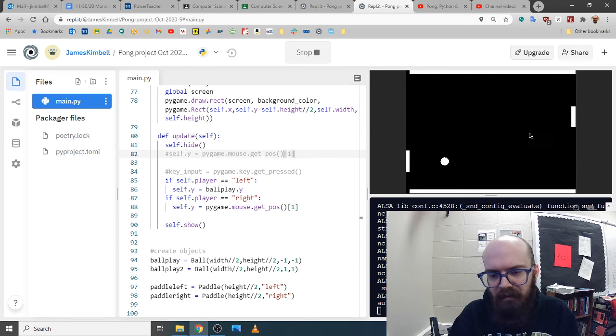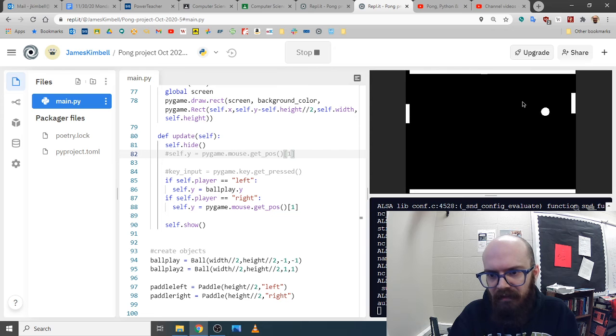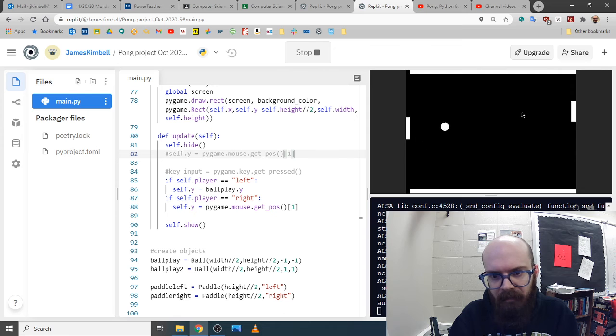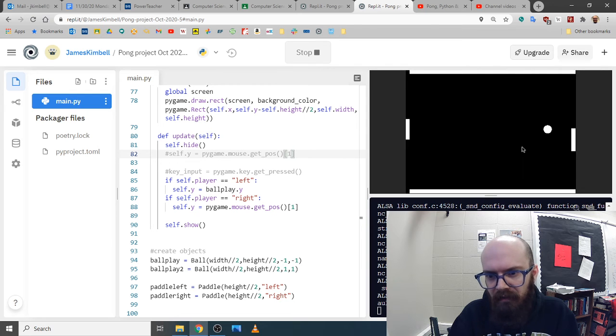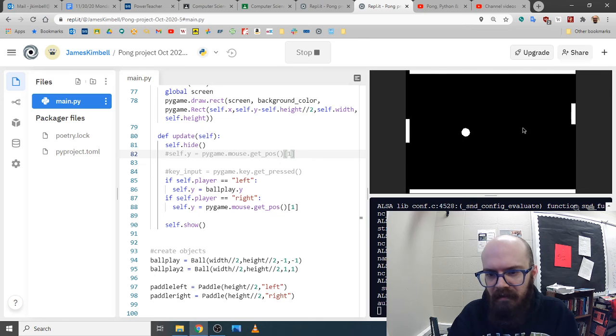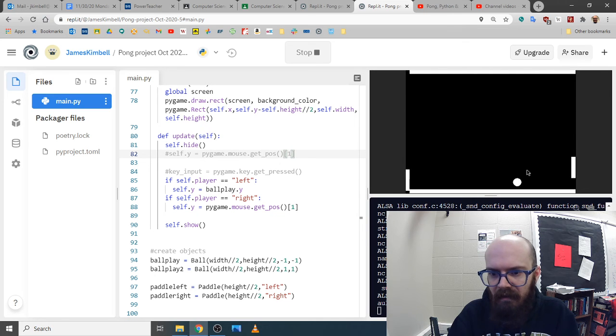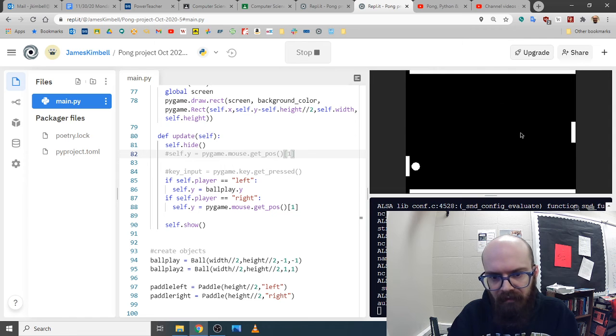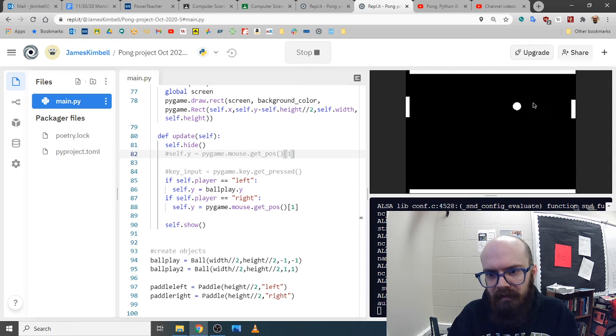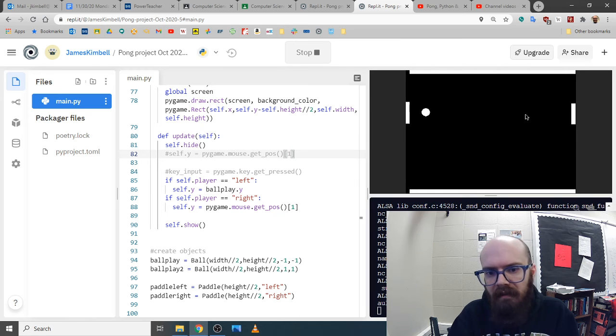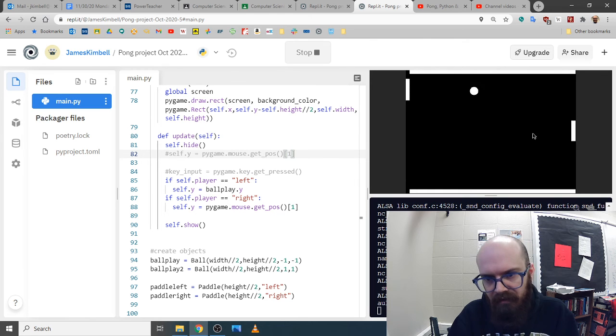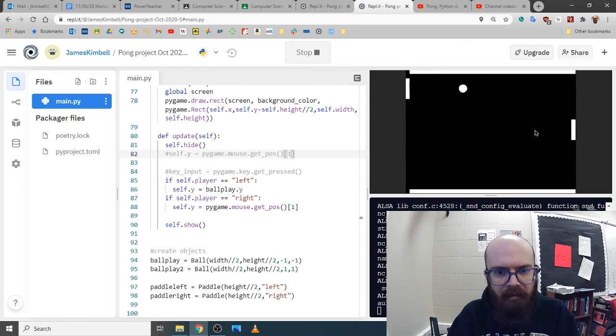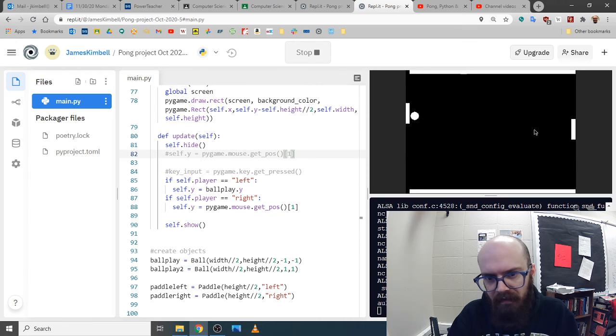One way to defeat it would be to make the paddle slow. If it's way at one end and it has to get to the other end, it can't do it in time. Another way to defeat it is to just say like a certain percentage it moves the wrong way for one second or something. Then if you stay consistently bouncing on your end, eventually you'll make it miss just by sheer persistence.